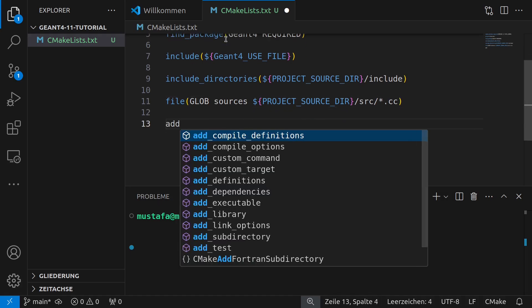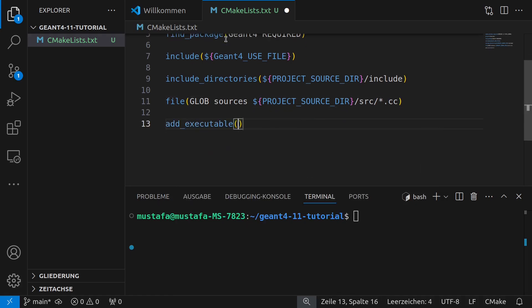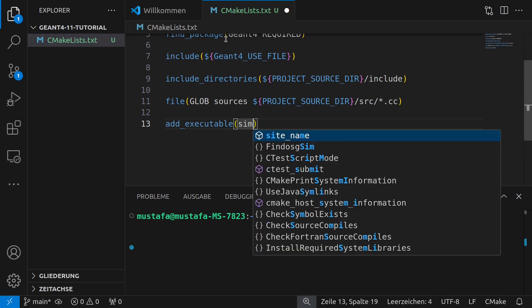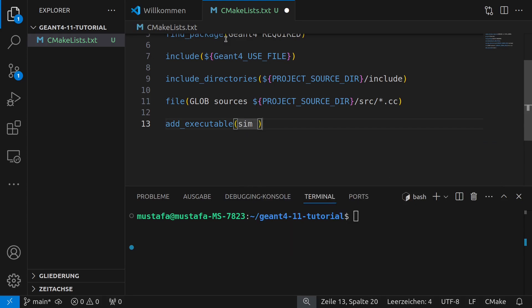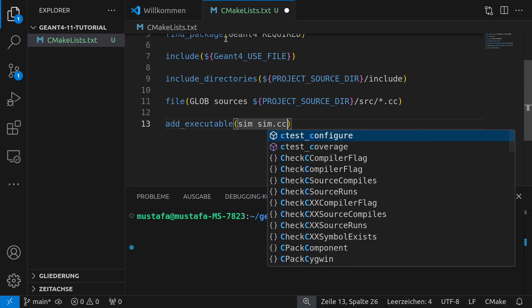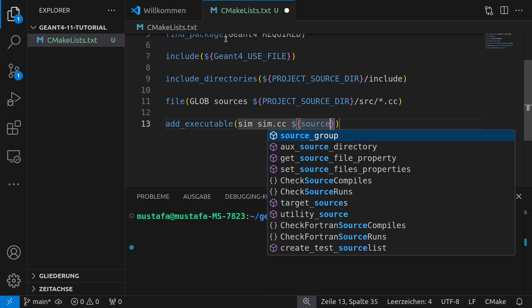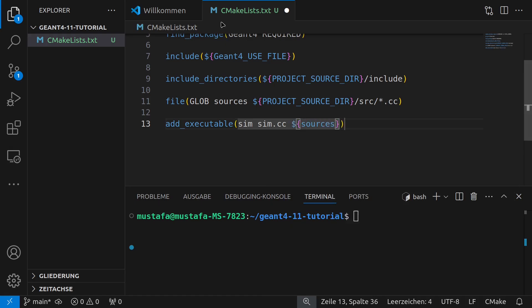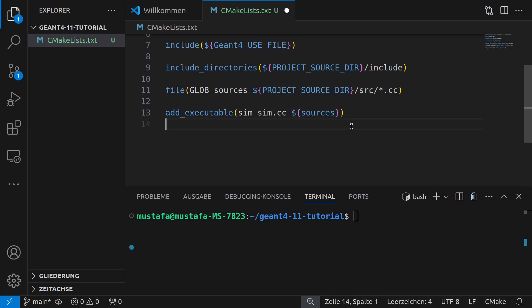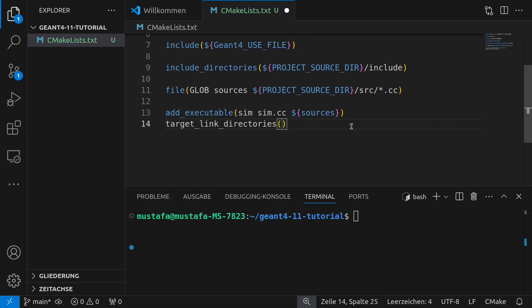And then the last step which we have to do we have to add an executable and maybe we can just call that sim. Yeah this file which will be created the executable file and the main file could be just simply called sim.cc. And then here we have to also include all sources that we have actually created here and include this in our add_executable.